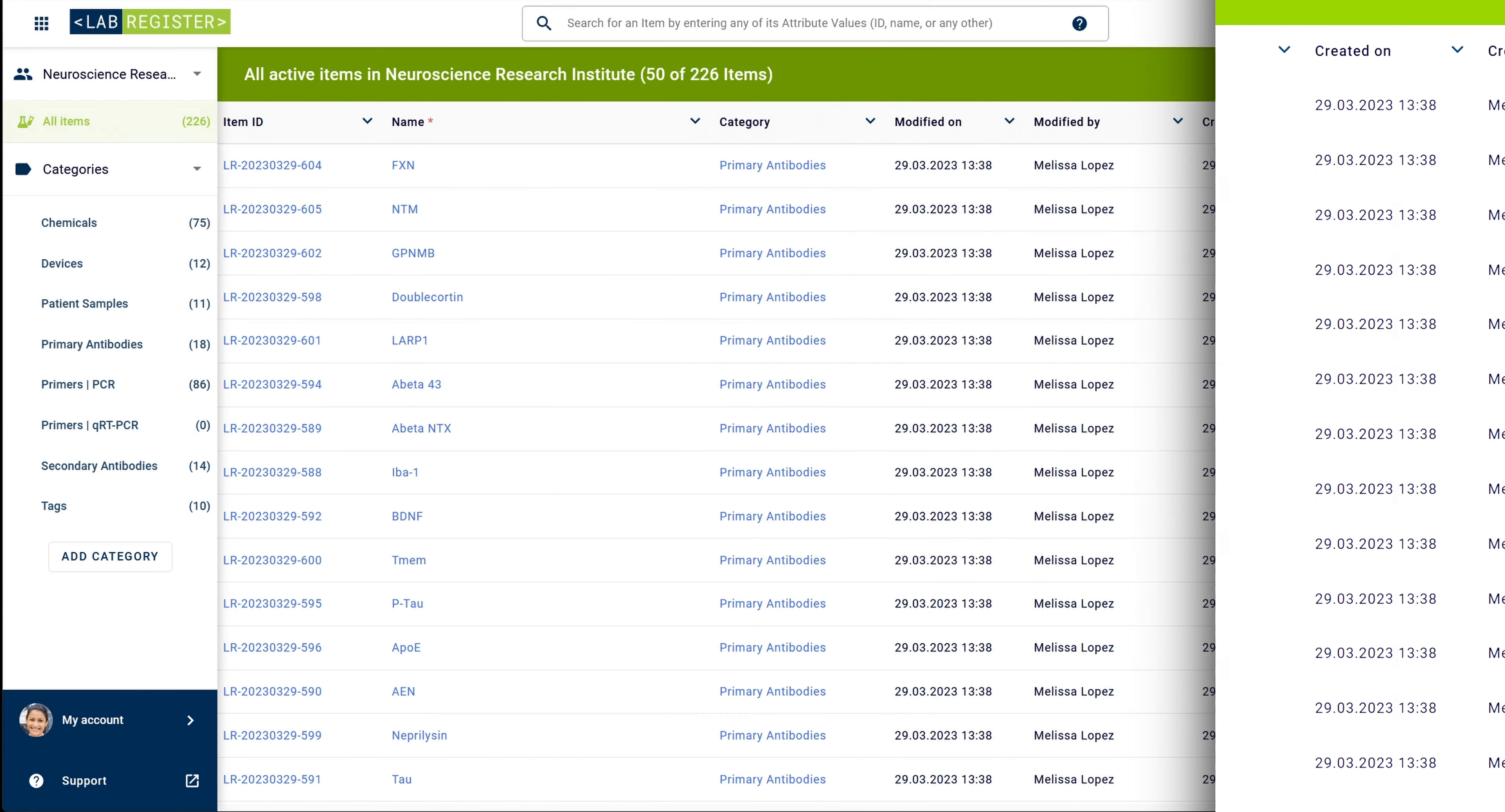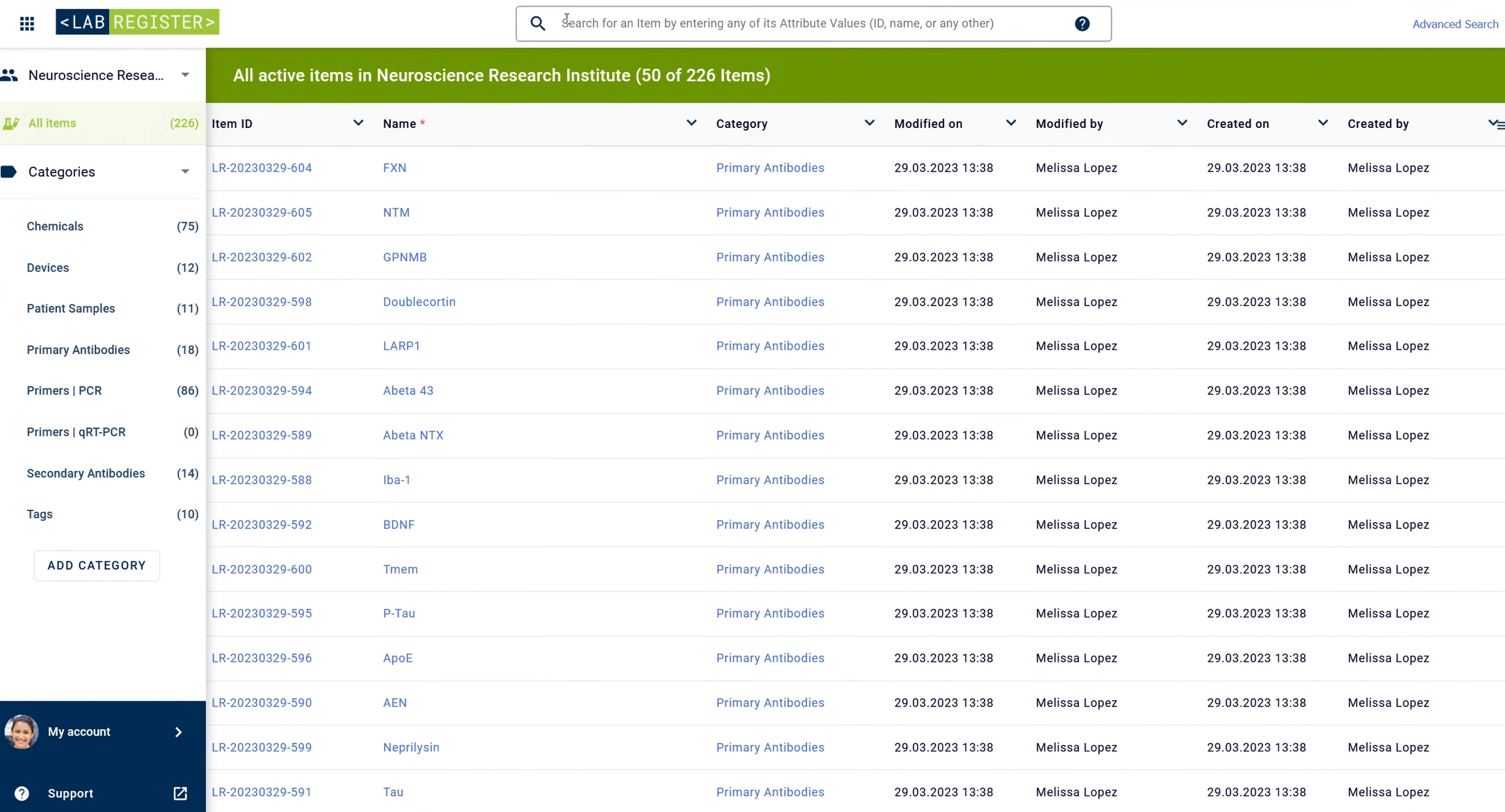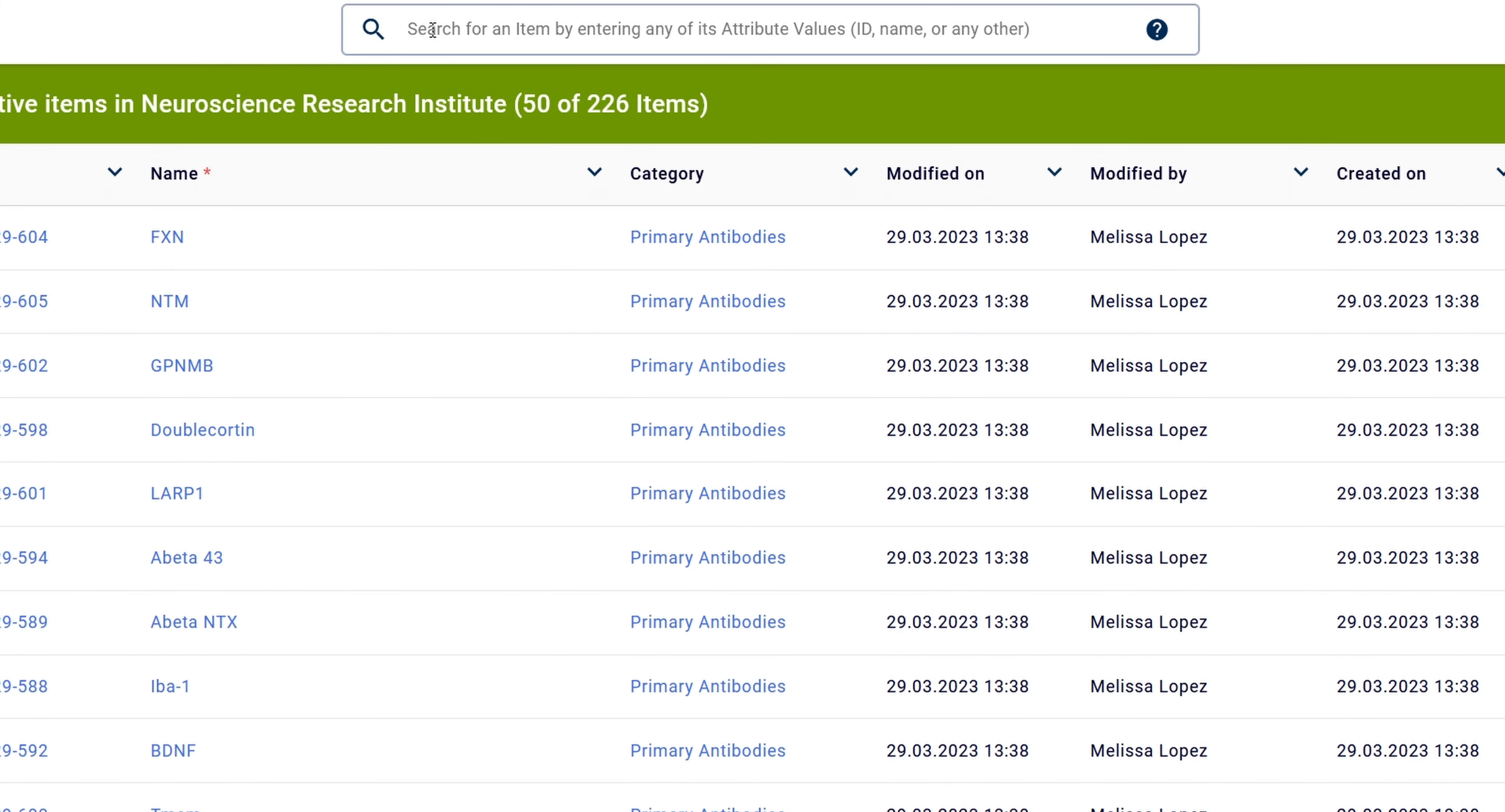With the simple search feature, you can quickly recall items from your inventory and navigate directly to them. You can find items by entering any of their attribute values in the search bar at the top of the LabRegister overview page.